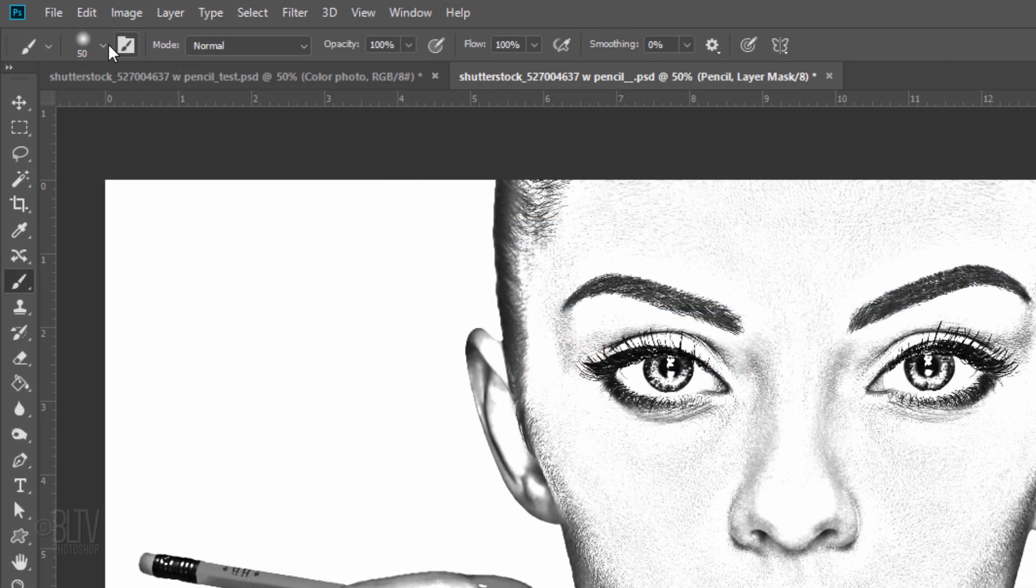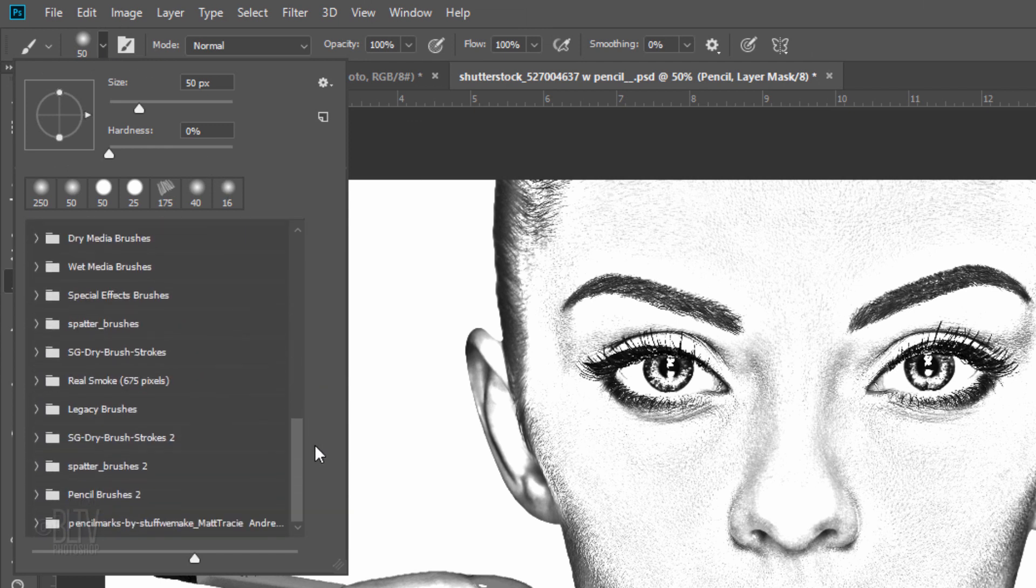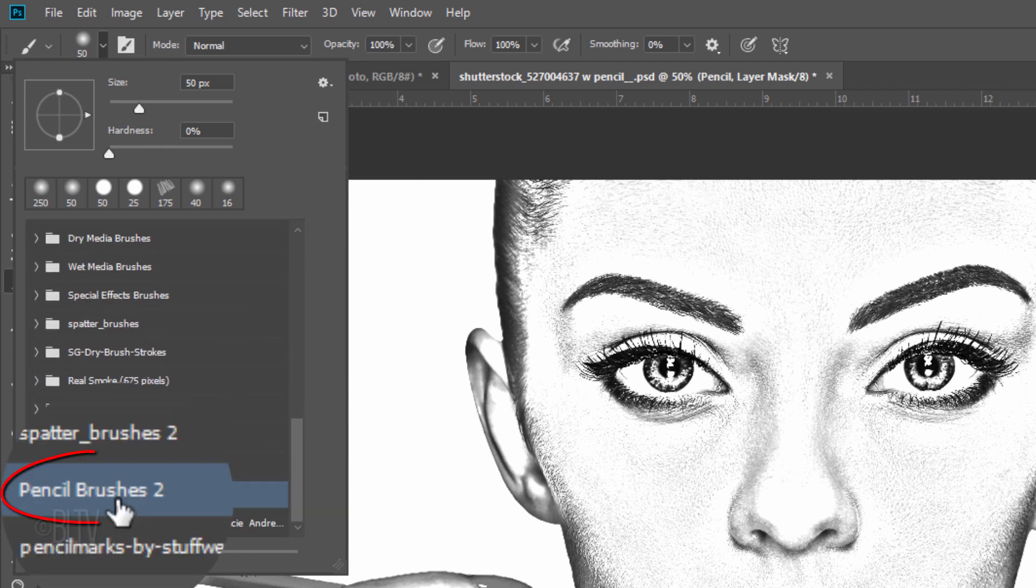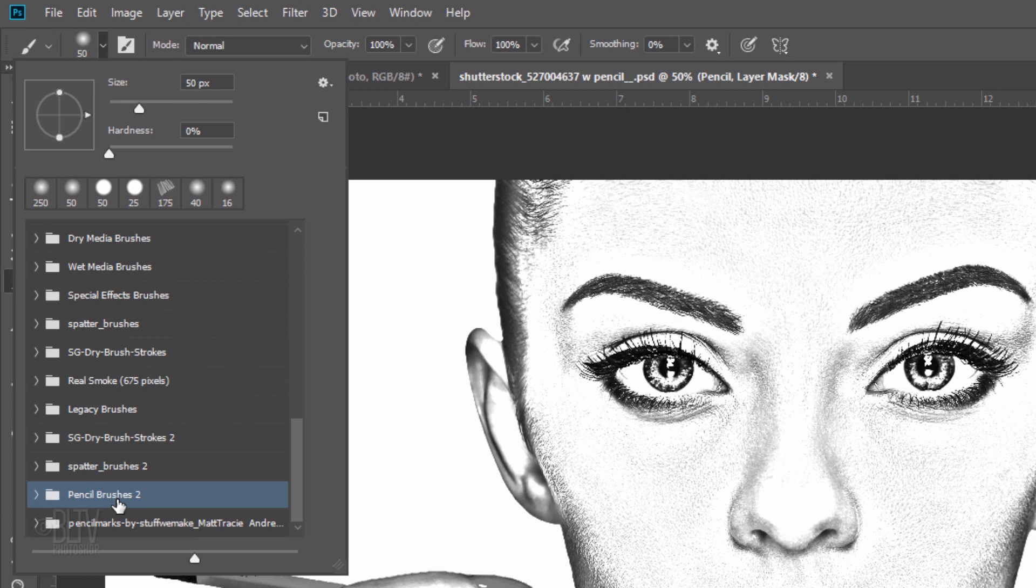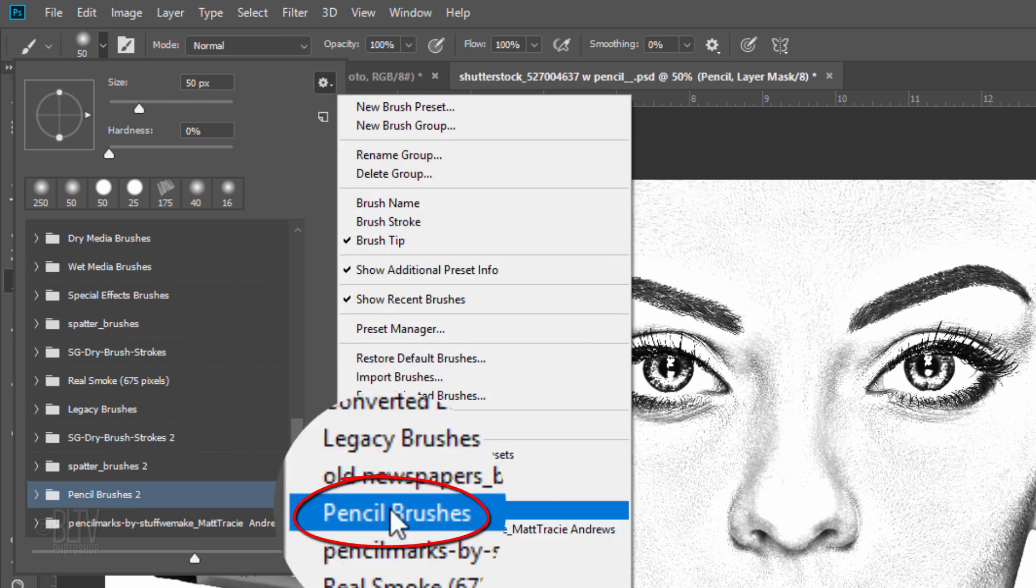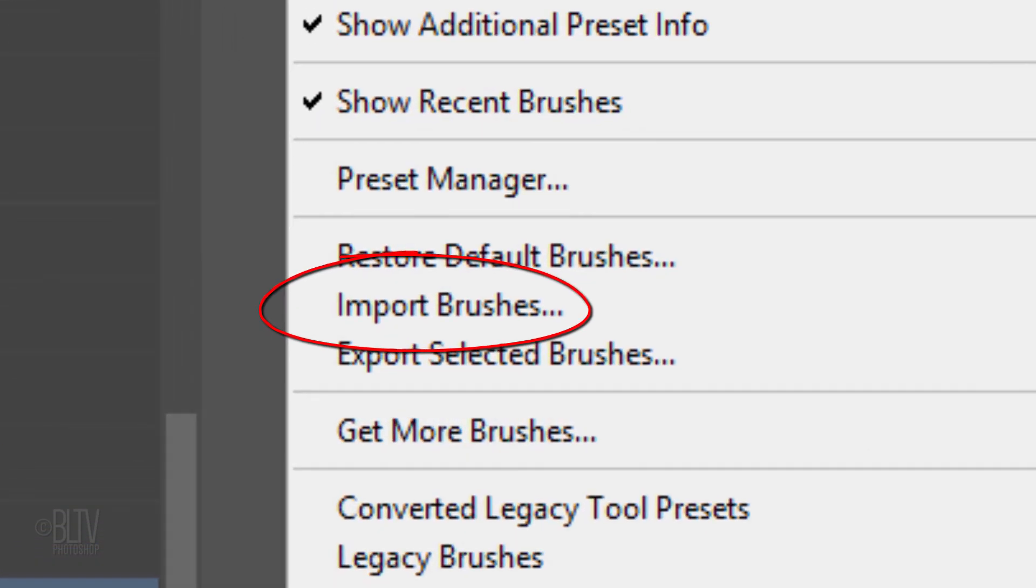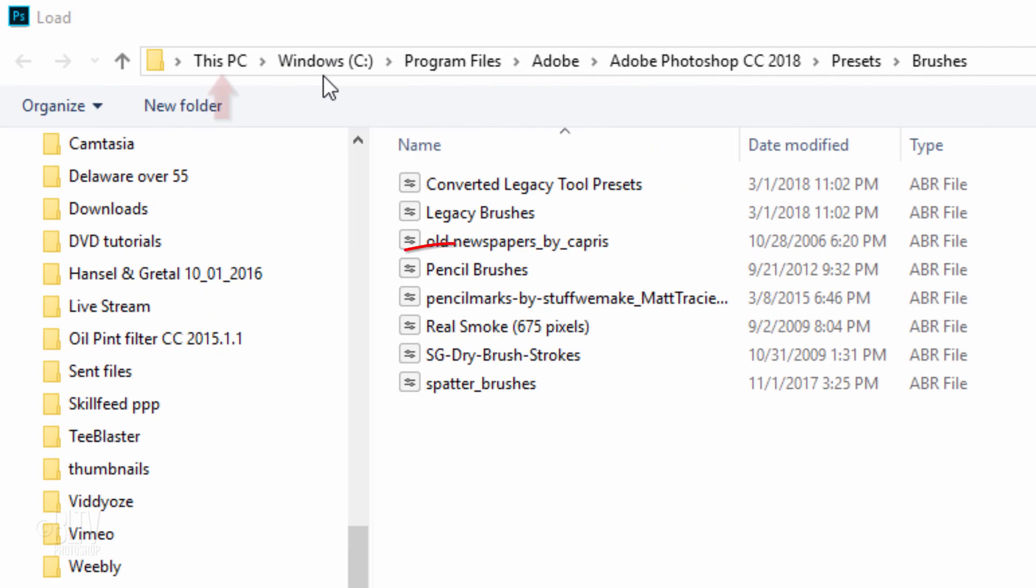Open your Brush Picker. Assuming you installed the brush set I provided, scroll down and click it. If you don't see it, click the gear icon and click it. If you don't see it in this list, click Import Brushes and find the Pencil Brush Set.